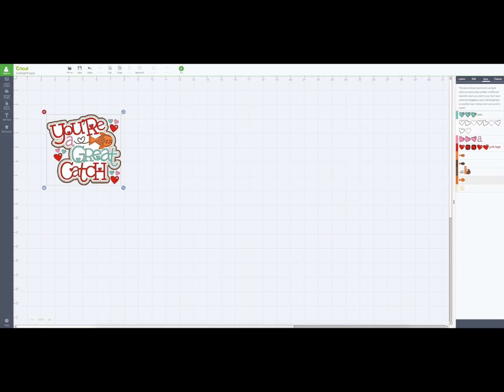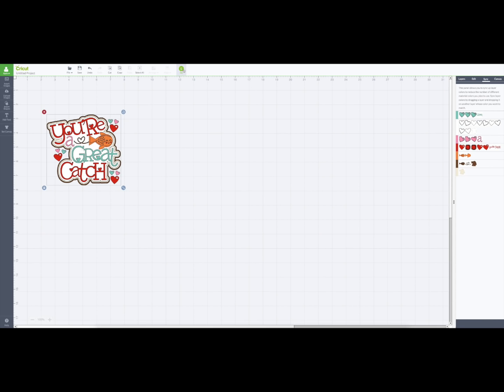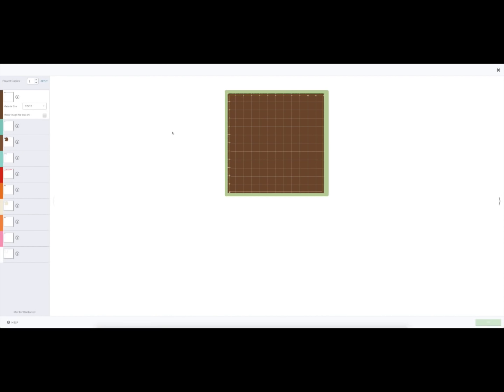So that we have all the orange together and we can have all the brown together. So then we've got pink, red, orange, brown, and beige. And when I click go, I have those mats instead of the extra mats that I had earlier.